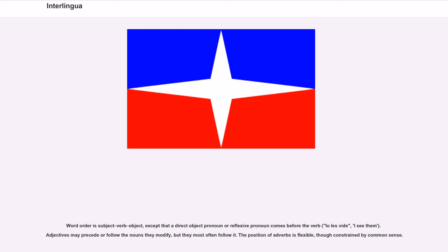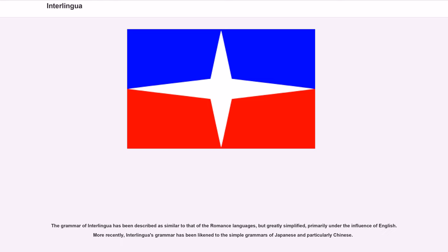Word order is subject-verb-object, except that a direct object pronoun or reflexive pronoun comes before the verb: io les vide (I see them). Adjectives may precede or follow the nouns they modify, but they most often follow it. The position of adverbs is flexible, though constrained by common sense. The grammar of Interlingua has been described as similar to that of the Romance languages, but greatly simplified, primarily under the influence of English. More recently, Interlingua's grammar has been likened to the simple grammars of Japanese and particularly Chinese.